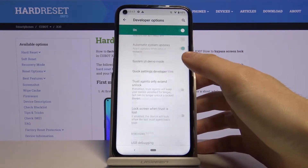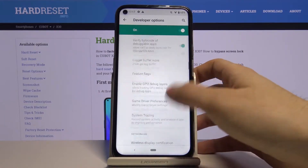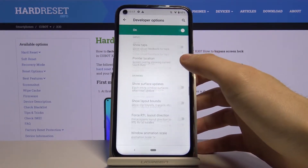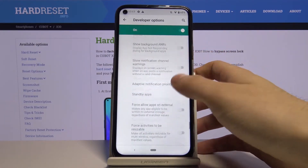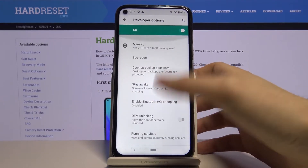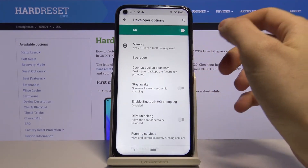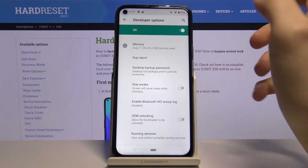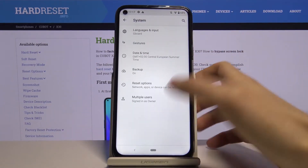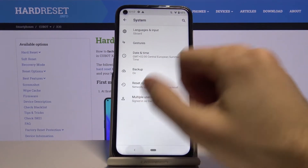Here you have all these very interesting and useful developer options. You can explore them on your own. You can also disable Developer Options mode here, and Developer Options will disappear from the settings list.